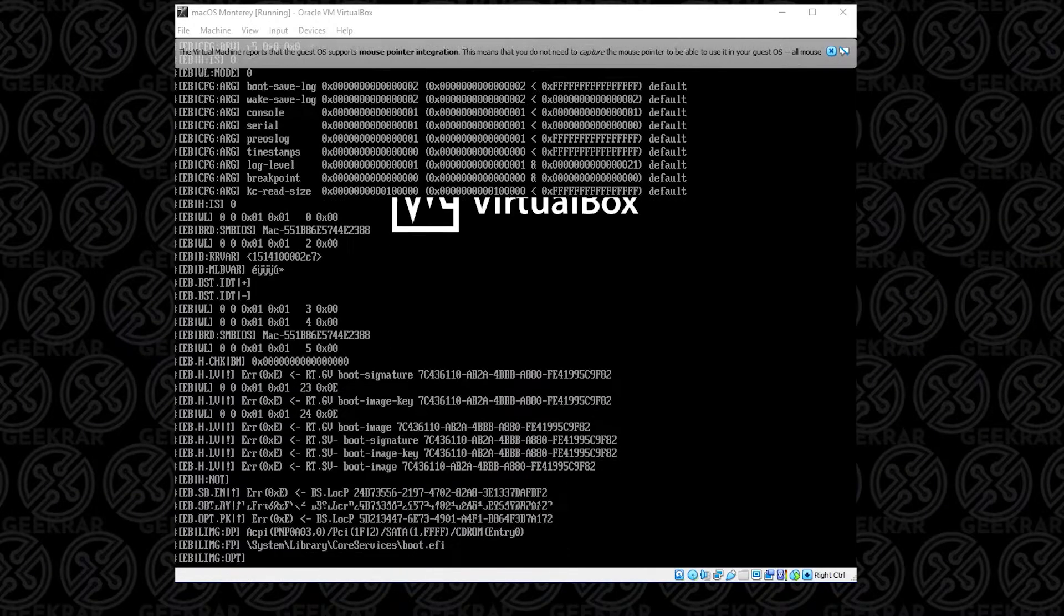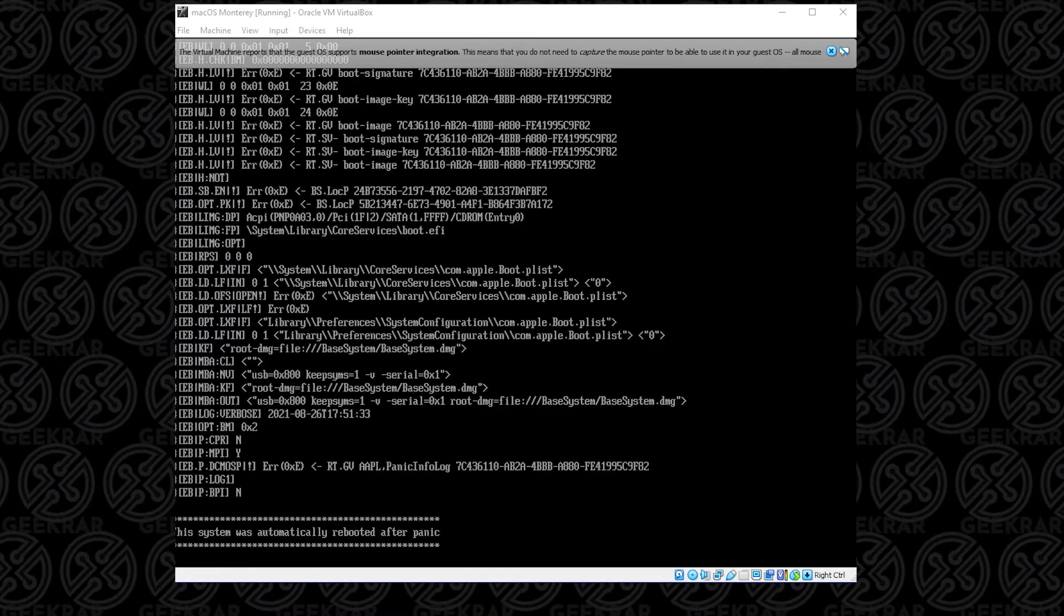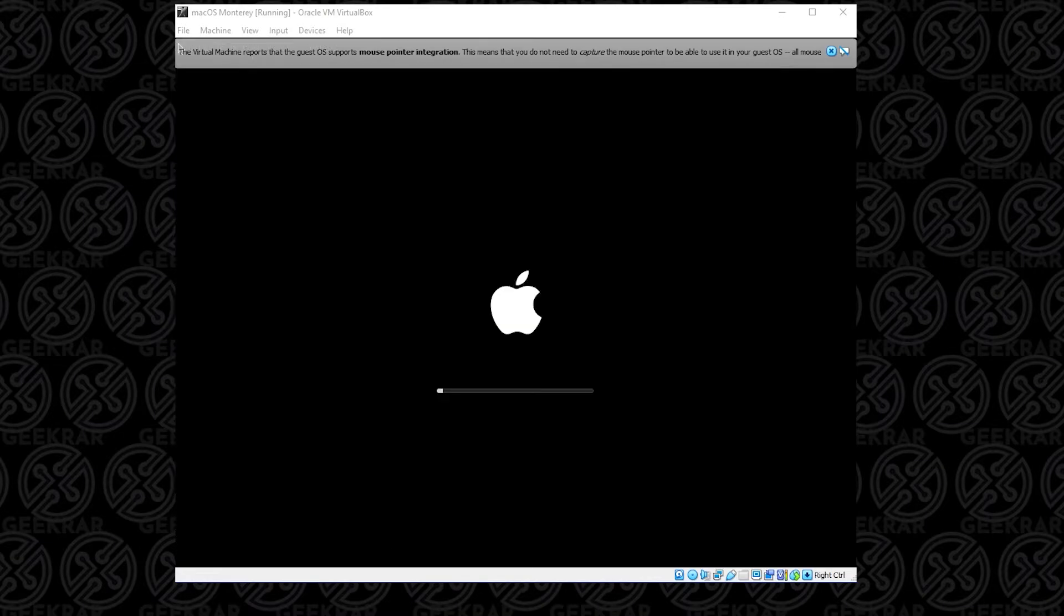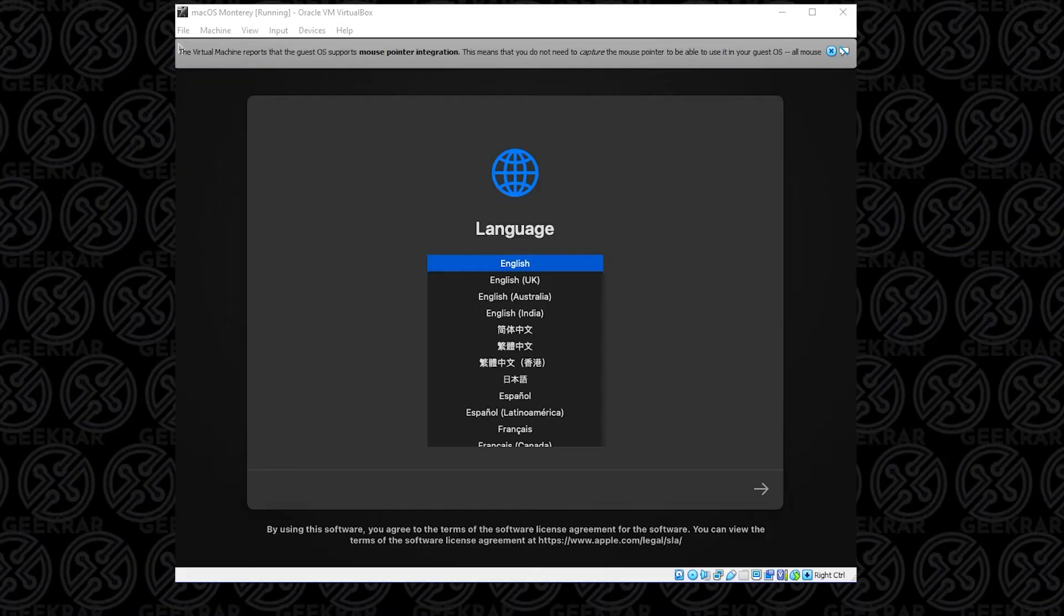and during the installation you're getting these boot loops where it's going through the installation process, it's copying over all the files, it reboots, and then all of a sudden you're back at the installation screen again. And it happens over and over and it's an infinite loop. Well, there's one thing that I found that can fix this problem, so let's take a look.